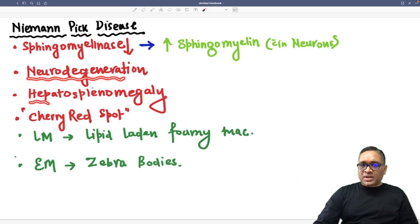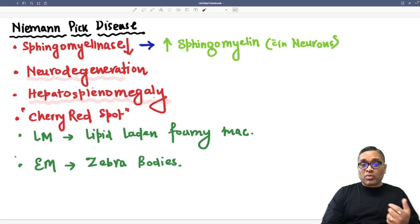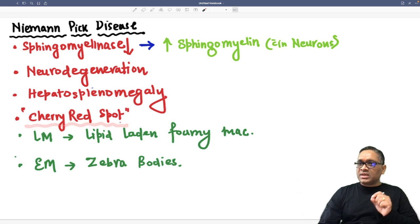We can expect involvement of the liver and spleen. As a result, hepatosplenomegaly and cherry red spot will be seen in the eye.